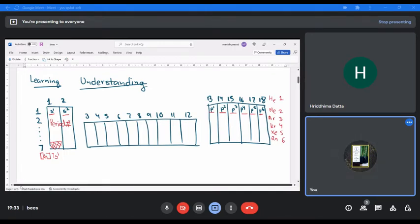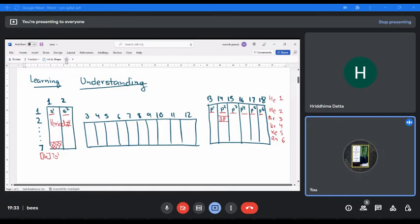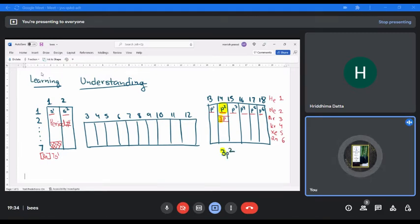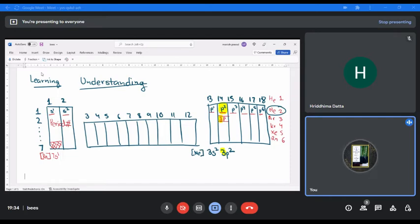Now if I have to write the electronic configuration of 3rd period, group 14 — group 14 is p2, and 3rd period means the number 3, so it will be 3p2. Before that we write 3s2, and before that the noble gas that ends just before — which is neon.